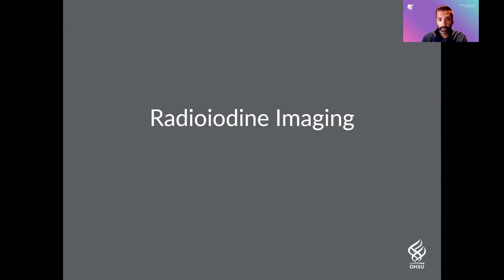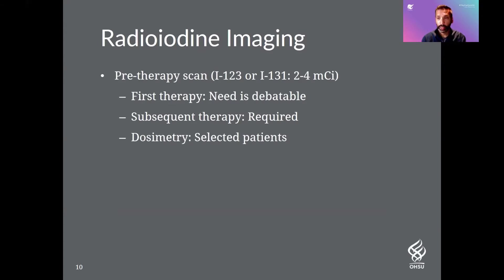There are three roles for radioiodine in imaging. One is the pre-therapy scan, where we're using a very low dose of either I-123 or I-131 — both have gamma emission which we can image. The vast majority of people prefer I-123 and reserve I-131 for therapy. Within this area, there are three different potential uses: for your first therapy, which is the most debated; for every subsequent therapy, where you definitely need a pre-therapy scan; and in certain patients with more extensive disease, to do dosimetry to calculate a specific dose.